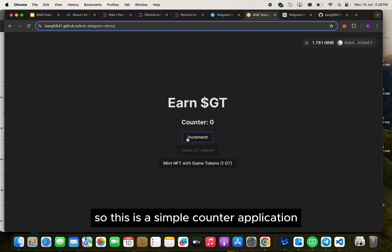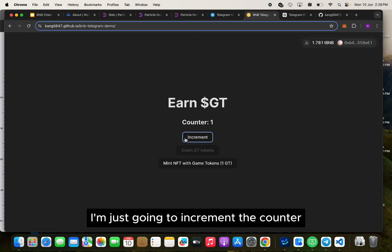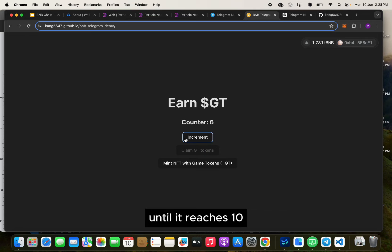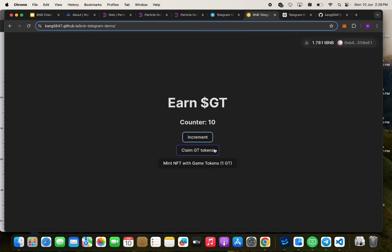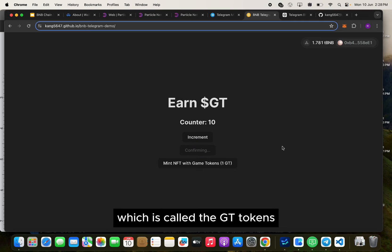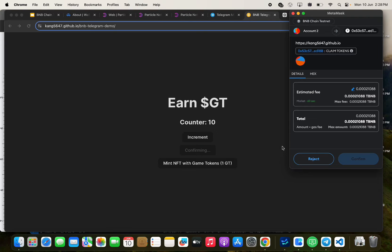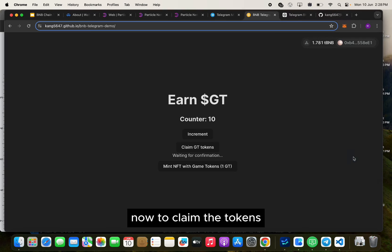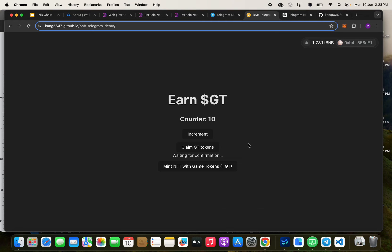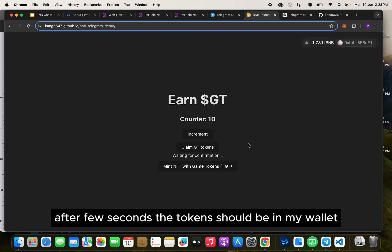This is a simple counter application. I'm just going to increment the counter until it reaches 10. Then I can claim the game token, which is called the GT token. I'm going to sign the transaction now to claim the token.